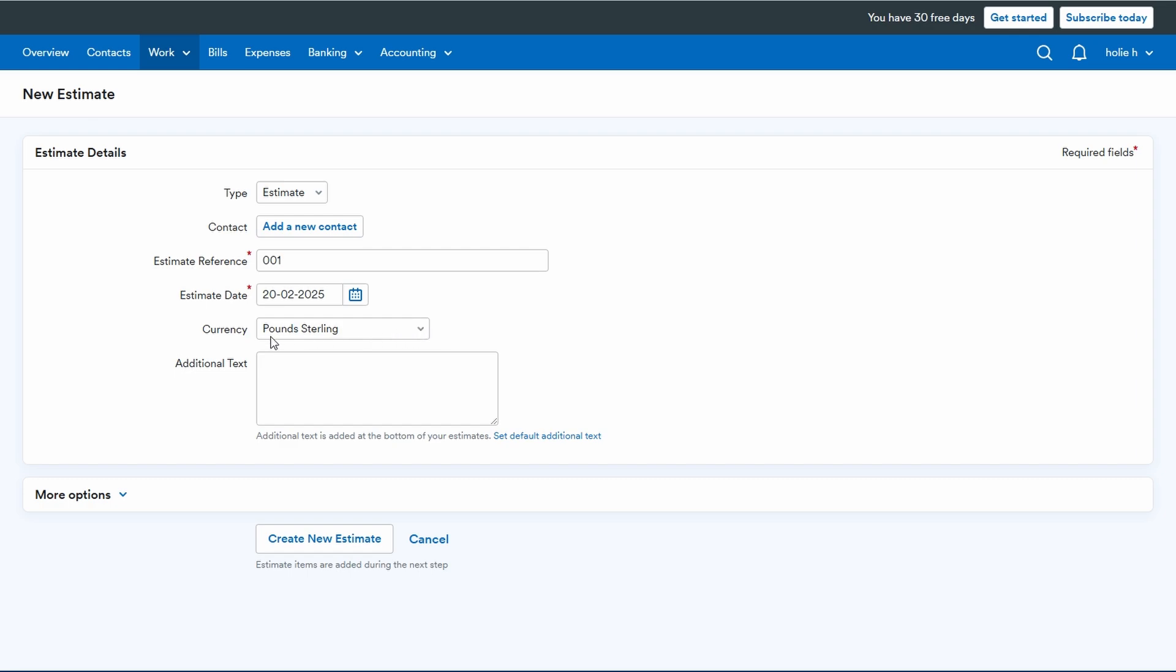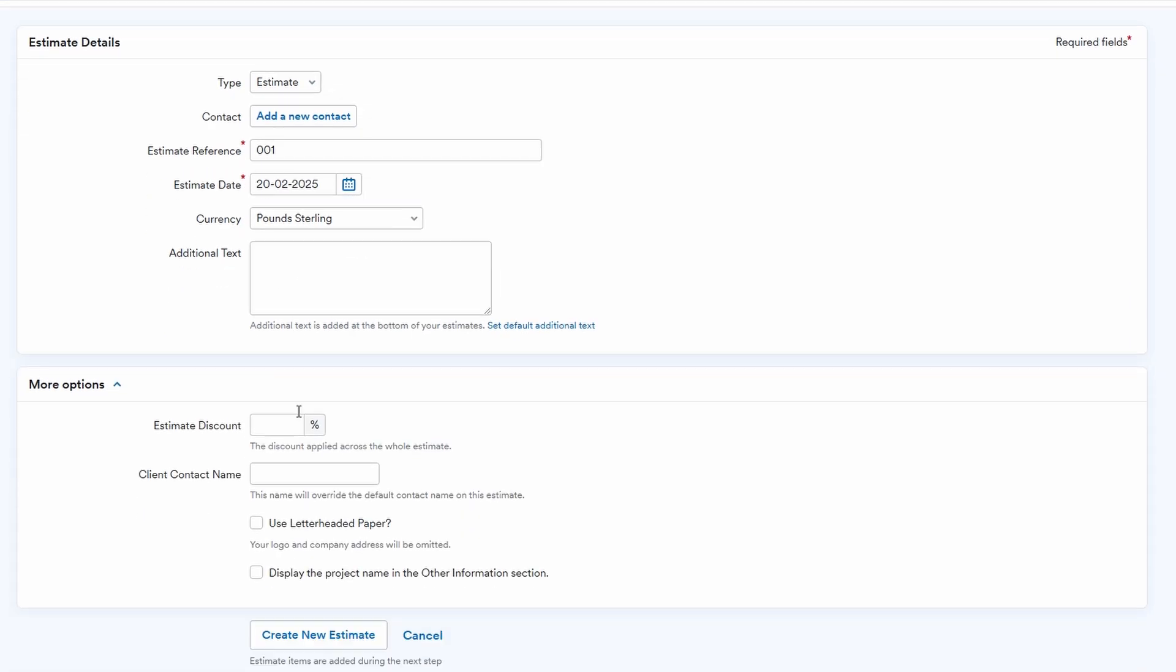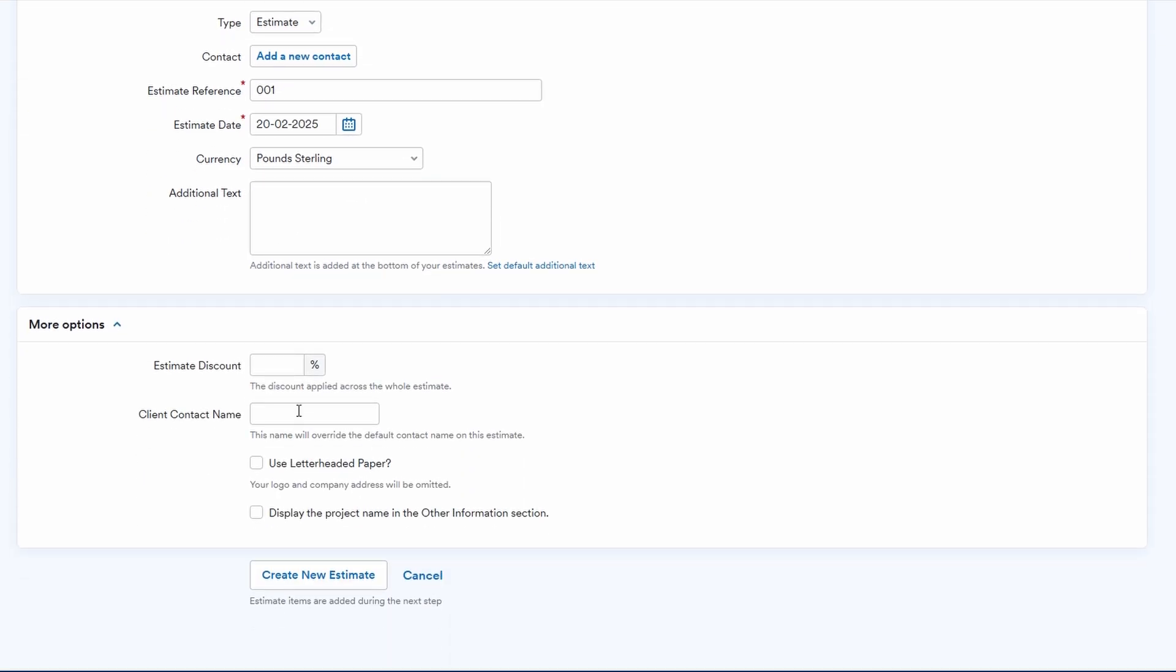You can then add individual items to the estimate, such as services you'll provide or products that you plan to sell. Each item can have its own quantity, price, and description, ensuring everything is clearly outlined.